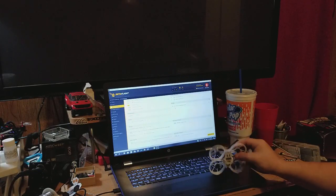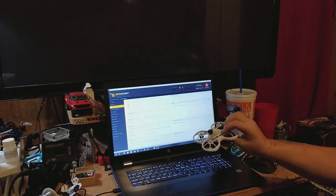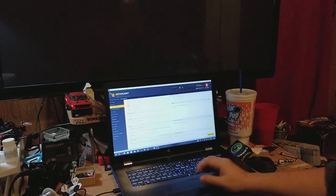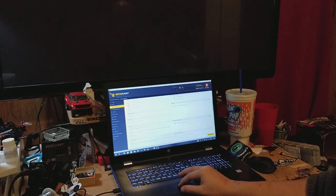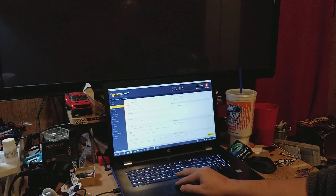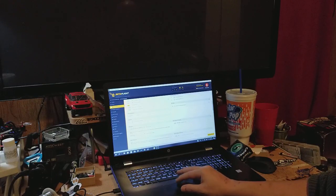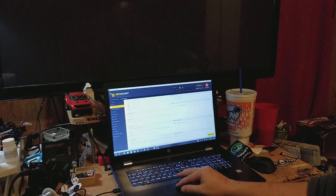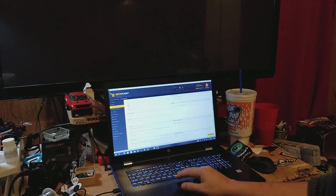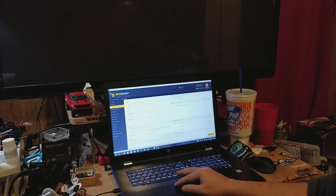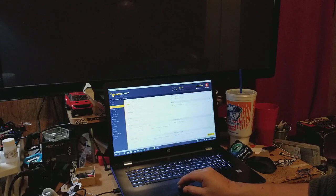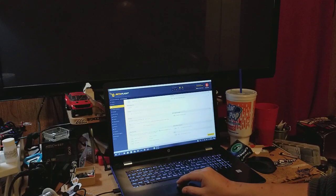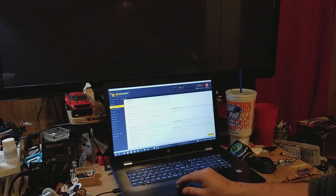Which receiver you're using? I use Spektrum with this one. I use F.Port, one wire, you get SBUS plus telemetry. SBUS slows the signal down a little bit, but I'm not racing this one yet.